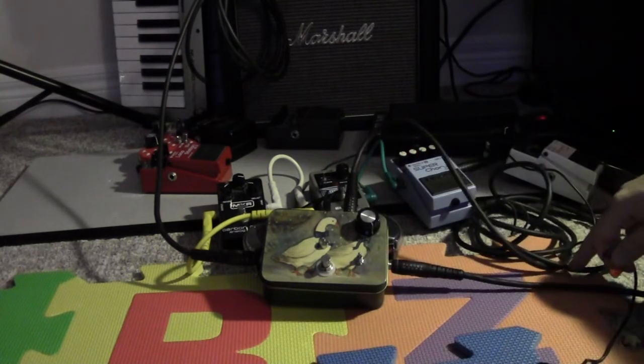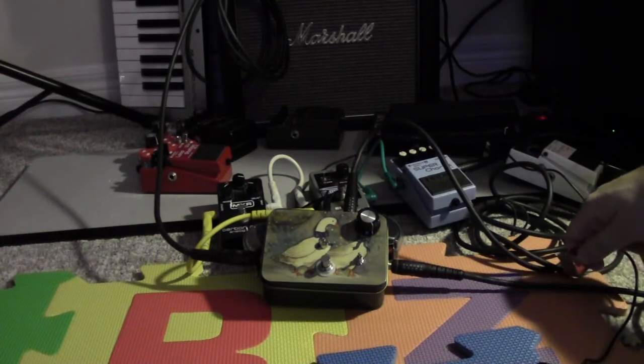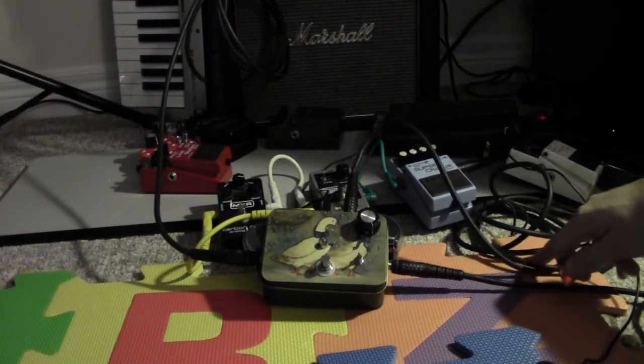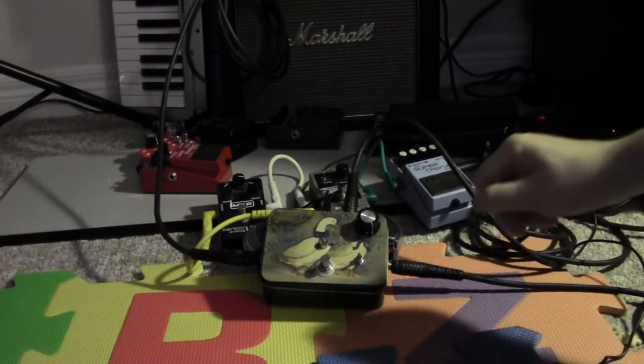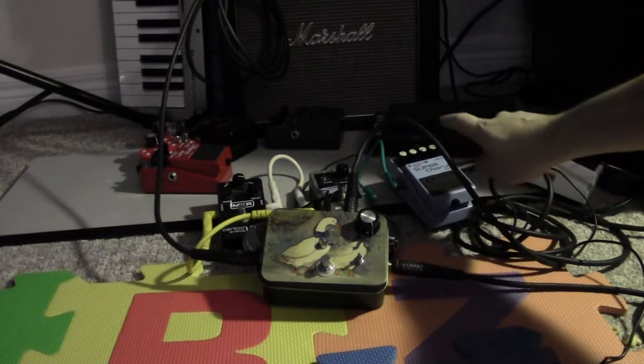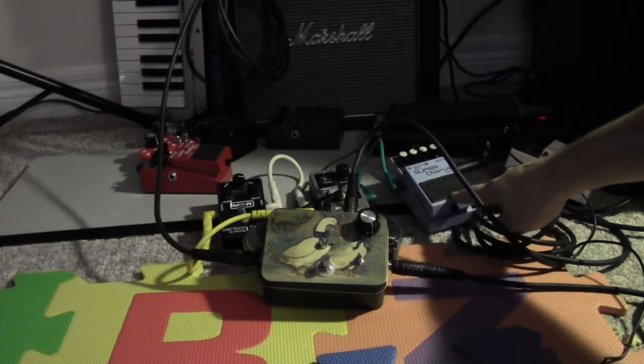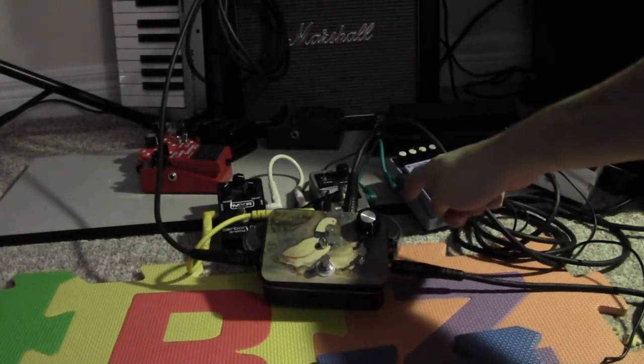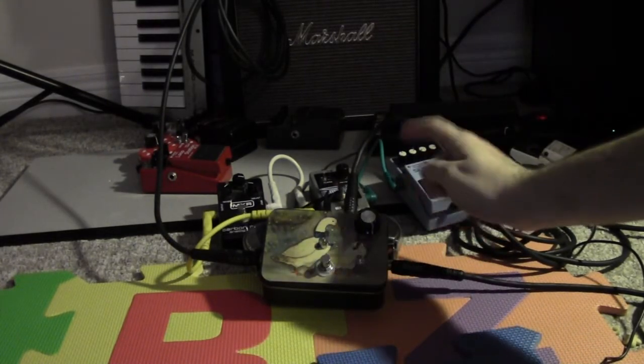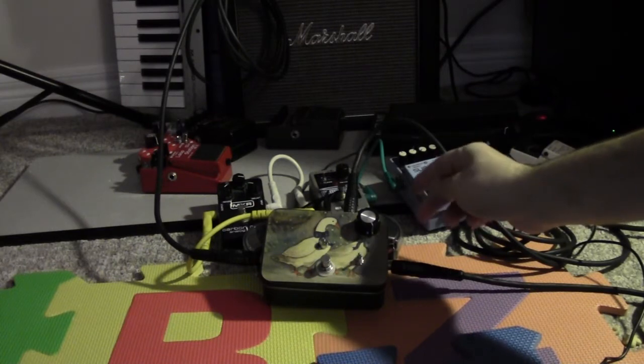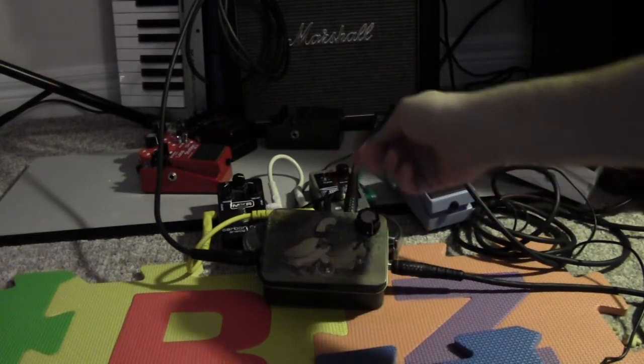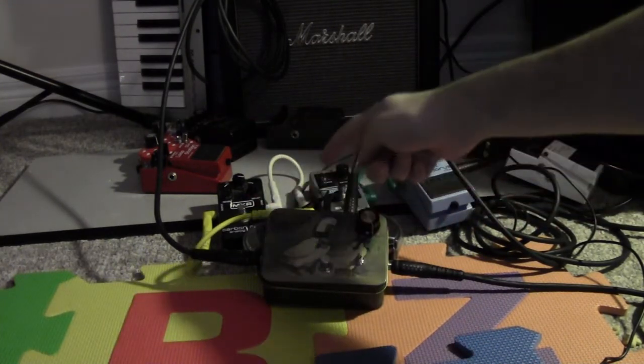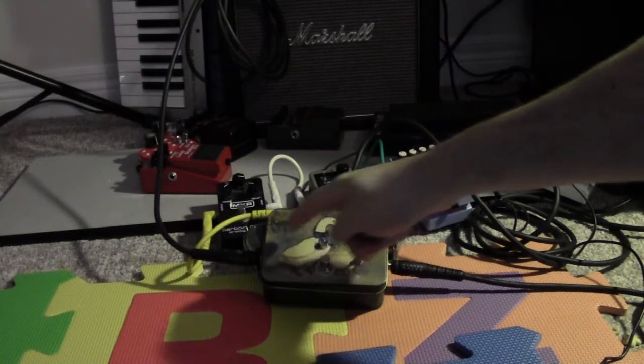What I have in the loop is the Boss Super Chorus, the Electro Harmonix Holy Grail Nano, and the MXR Carbon Copy, and then it gets returned through here and then into the amp.